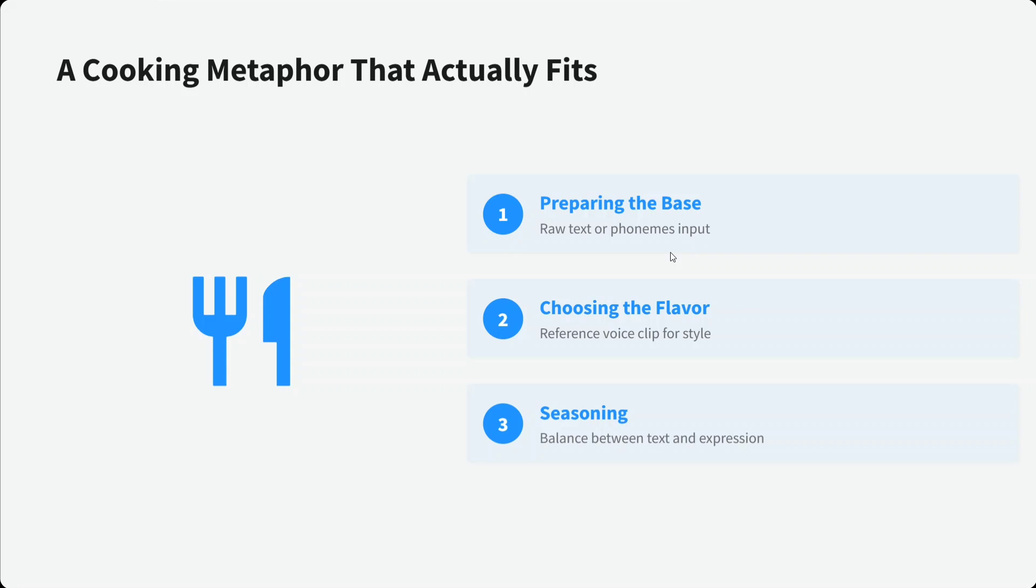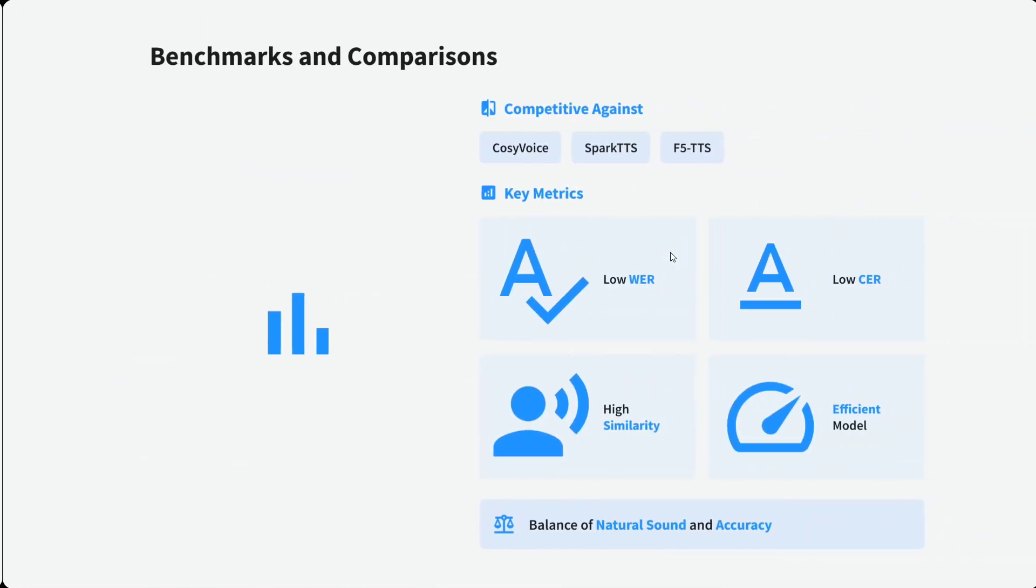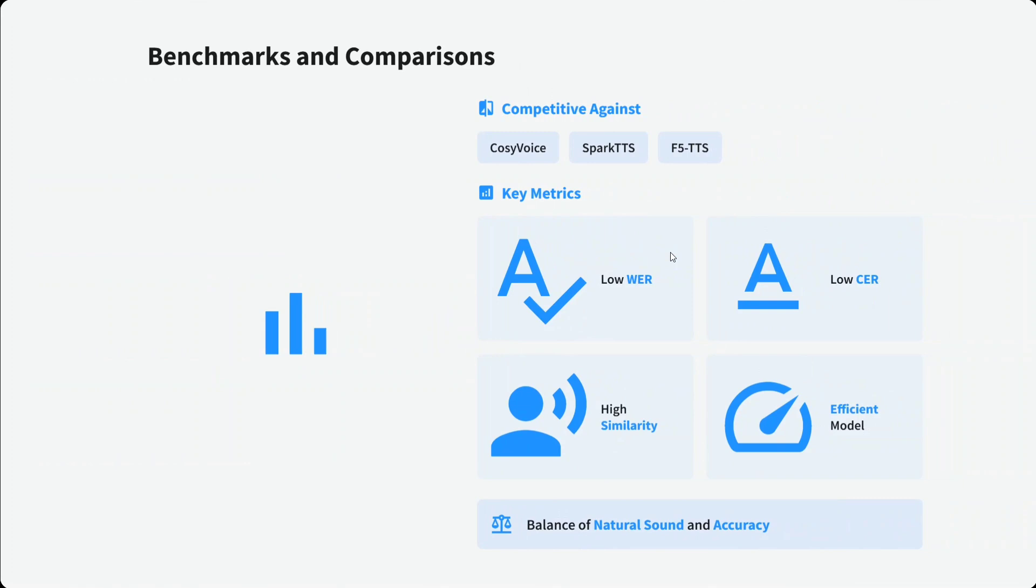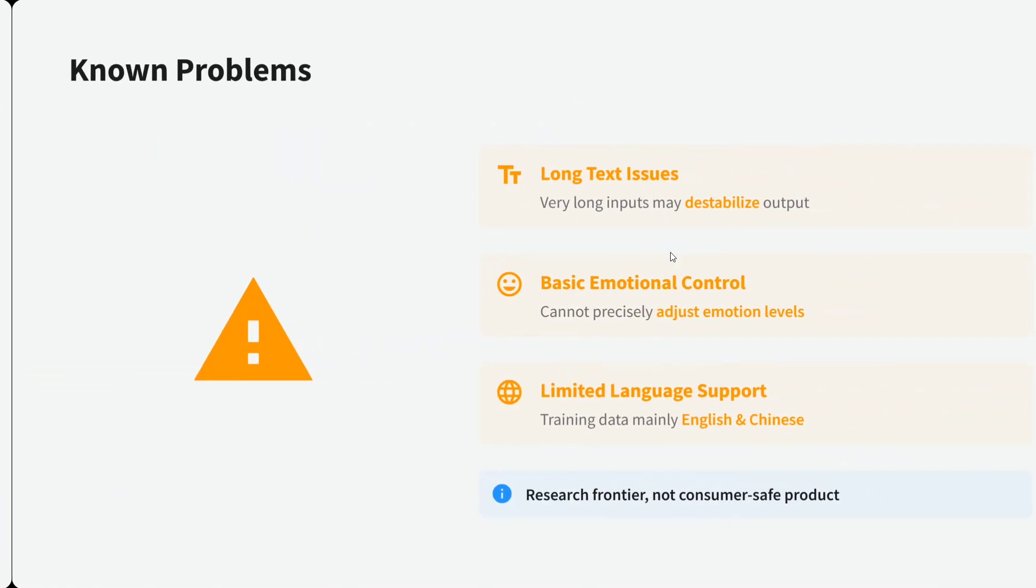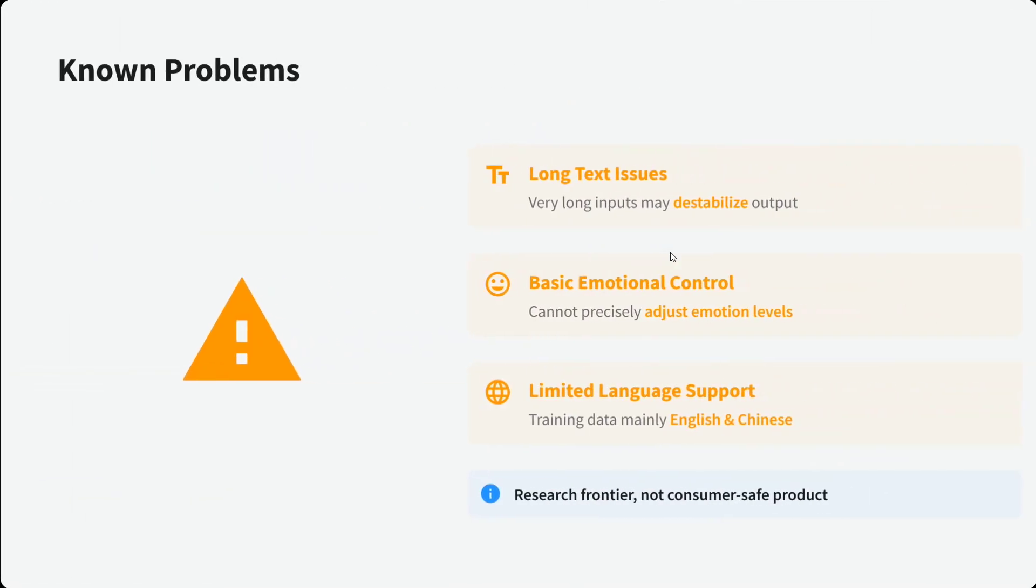For benchmarks, I think it's competitive with CosyVoice, SparkTTS, F5-TTS for voice cloning. Talking about the key metrics, the word error rate is quite low, low CER, high similarity in an efficient model as well. Balance of natural speech and accuracy. The model looks quite balanced in all the different benchmarks being used and it's quite competitive with F5-TTS, but given the size of the model, it's a win-win situation for the users.